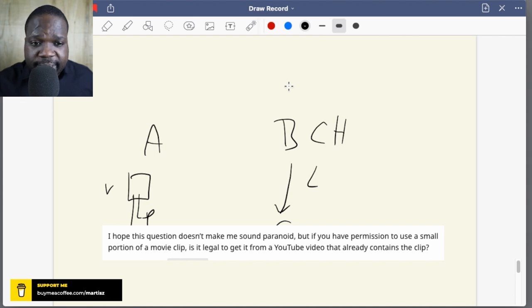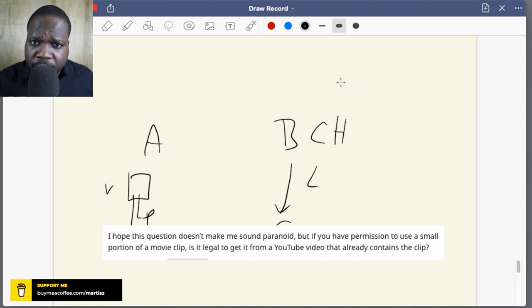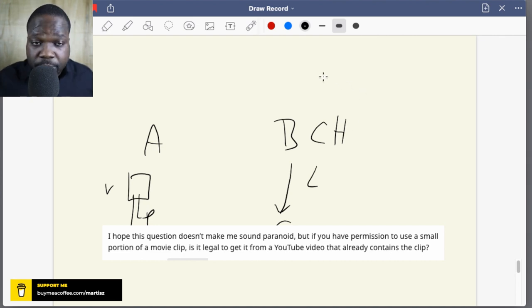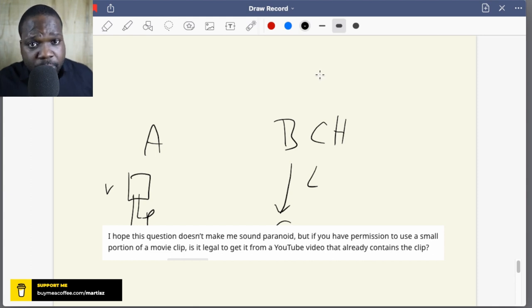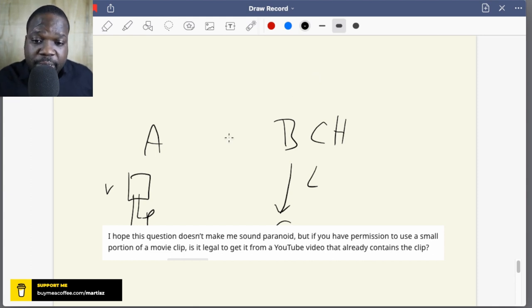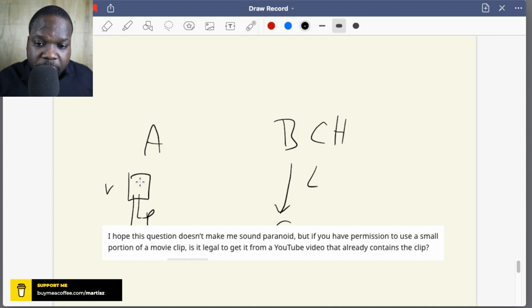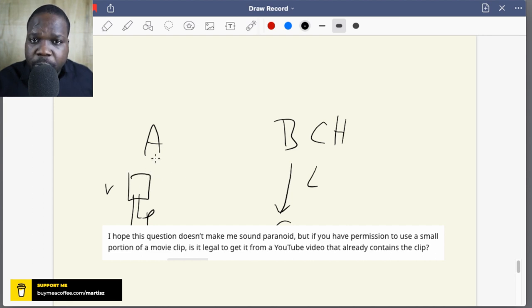The problem with that is you do not know what they put in another source. Maybe they put something in the video clip. Maybe they put music in the background, and that means people put other things in it. They create new copyright things in it.